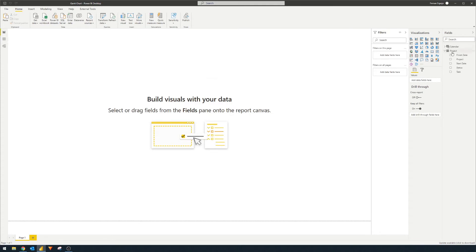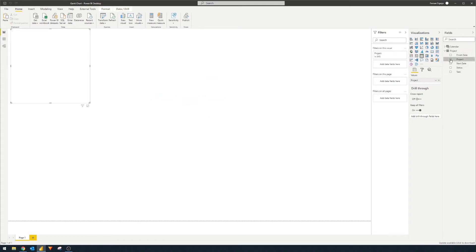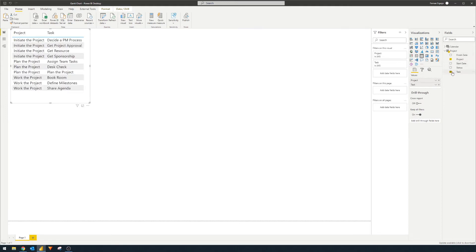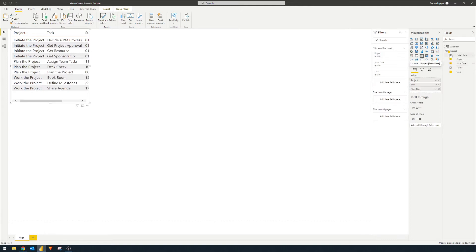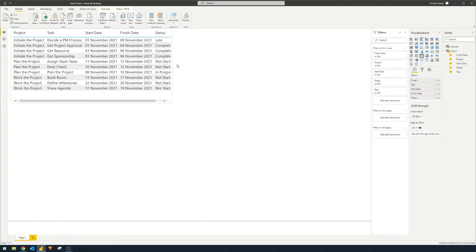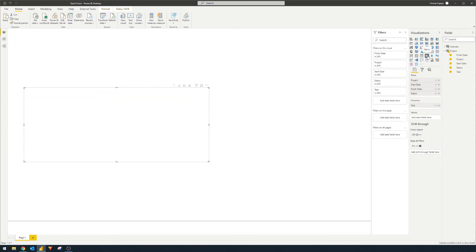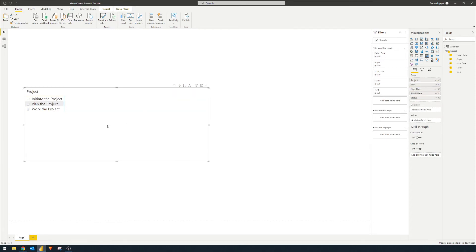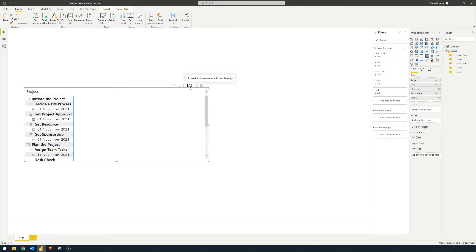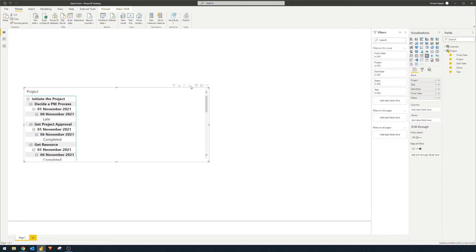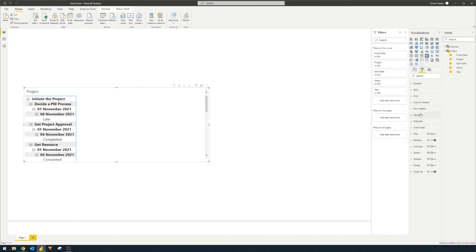And let's start visualizing the project information on a matrix. So we'll start by selecting the project, the task, start dates, finish dates, and status. Here we go. We're going to convert this into a matrix. And we're going to just make sure this is set up correctly. You'll see it's sort of minimized. So we need to collapse that or expand it to the very bottom. Once that's done, let's just fix this a little bit.